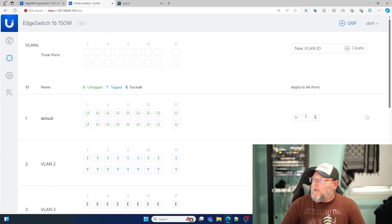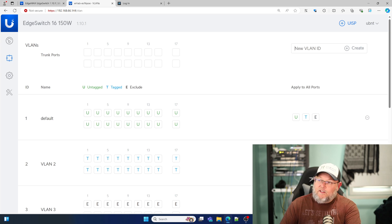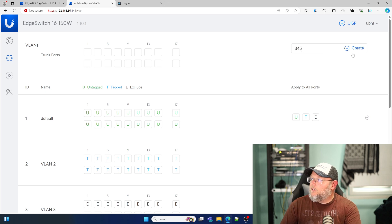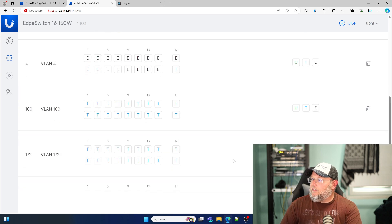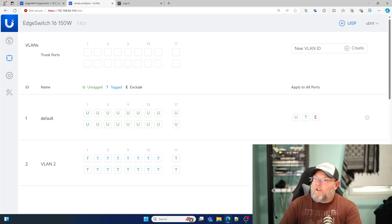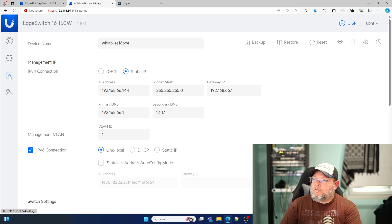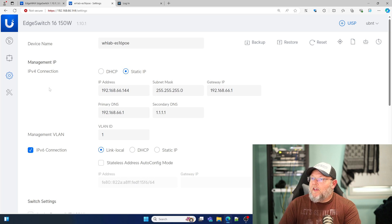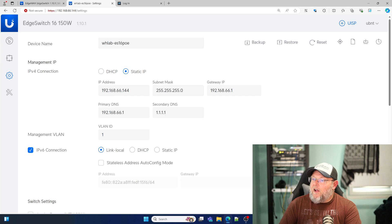I'm not 100% sure where that's at. Maybe if we create a new VLAN, does that give us that option? It doesn't. So I'm not sure where that's at. Then we've got our settings page. So we've got our name, our IP address.